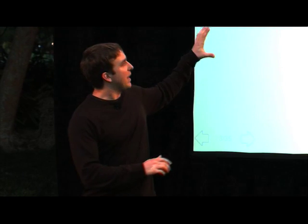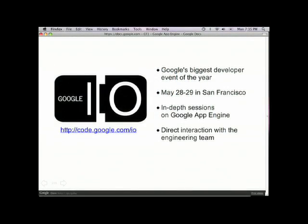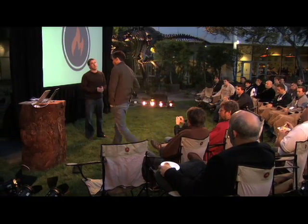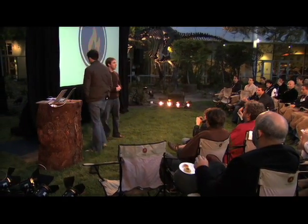And then we'll run through some other features of the system. Before I hand it off, I just want to give a shameless plug to our developer conference happening in May — it's called Google I/O, it's May 28th and 29th in San Francisco. Everyone you hear from tonight, and probably a lot of the other people attending tonight, are going to be there, and we hope you can join us as well. With that, I'd like to hand it off to Kevin Gibbs, who is the tech lead for Google App Engine and will run through a technical overview of the product.